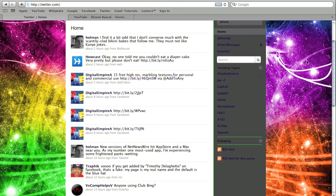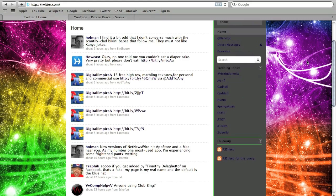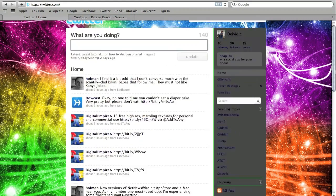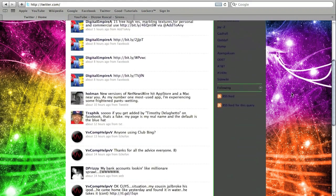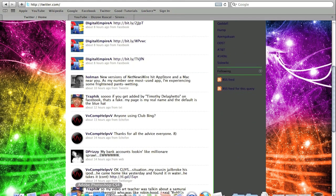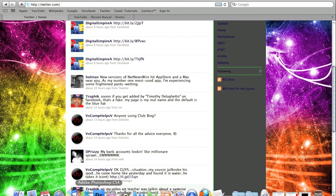I've got a tutorial for you today and it's going to be a highly requested one, which is how to make a Twitter background. As you can see on my Twitter, I have a custom background.